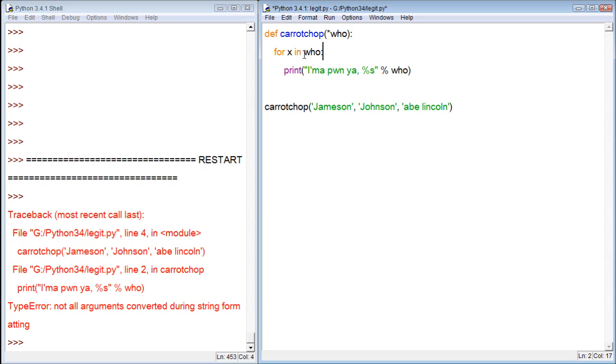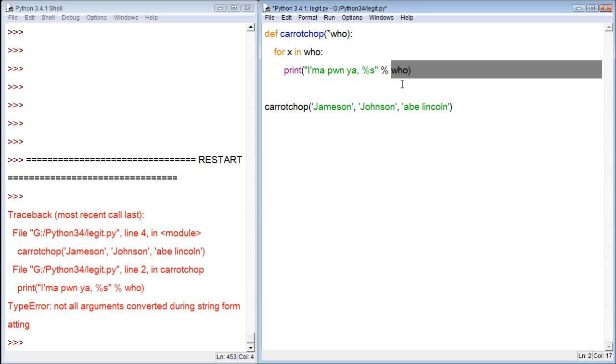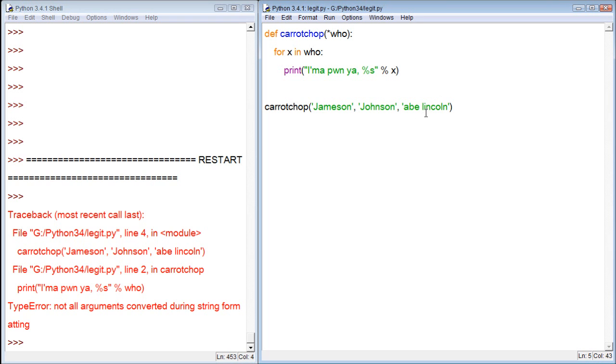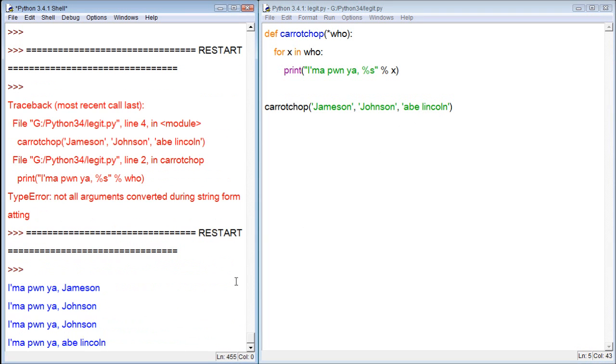It's just going to refer to each iteration of each person in who. So Jameson, Johnson, and Abe Lincoln. So now for everyone in who, we want to do this. So now it's going to replace this right here with x. So the first one will be Jameson, then Johnson, then Abe Lincoln. Let's save it and then run it. I'm gonna pawn you, Jameson. I'm gonna pawn you, Johnson. I'm gonna pawn you, Abe Lincoln. You see how that works?